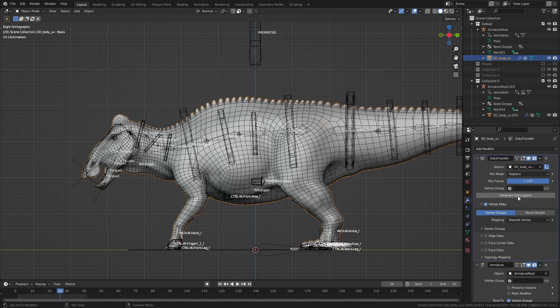The only thing we need to do now is click Generate Data Layers, and then apply the modifier — either press Ctrl A or use the apply button in the modifier panel.